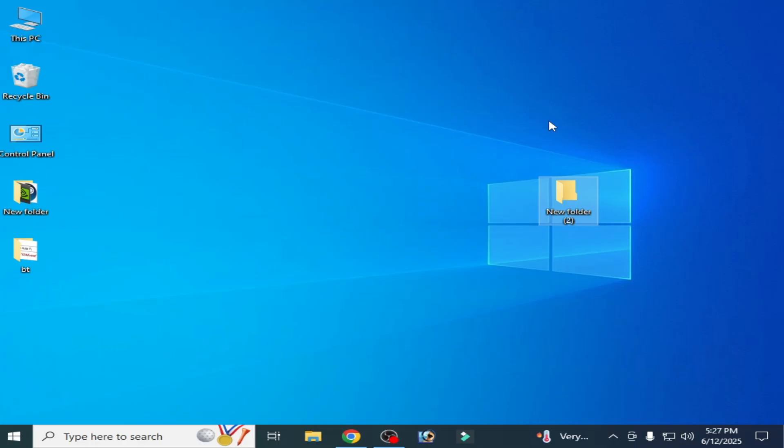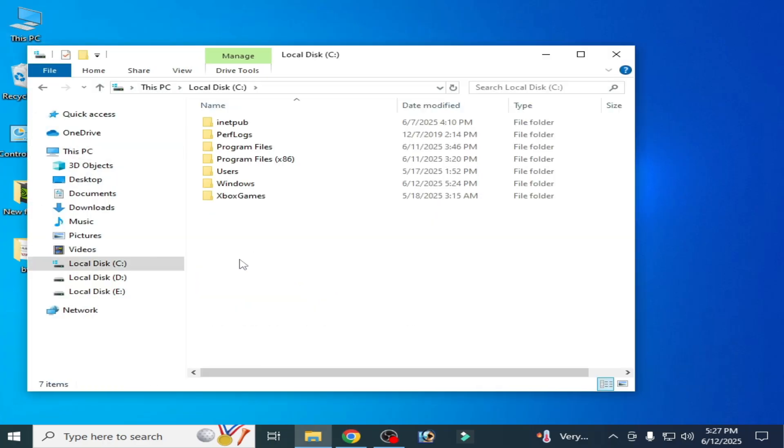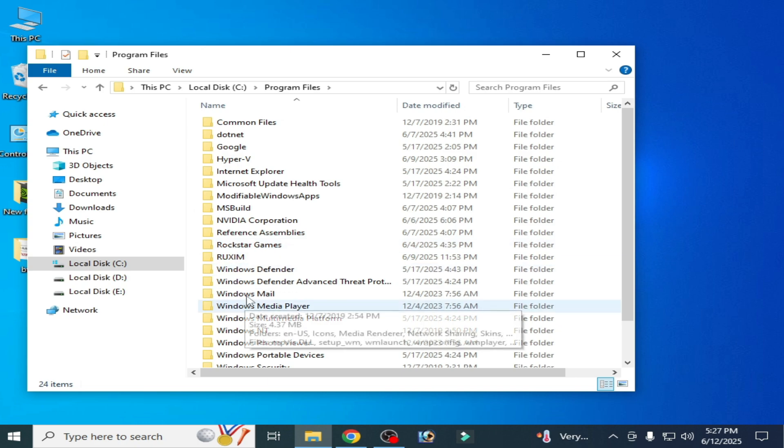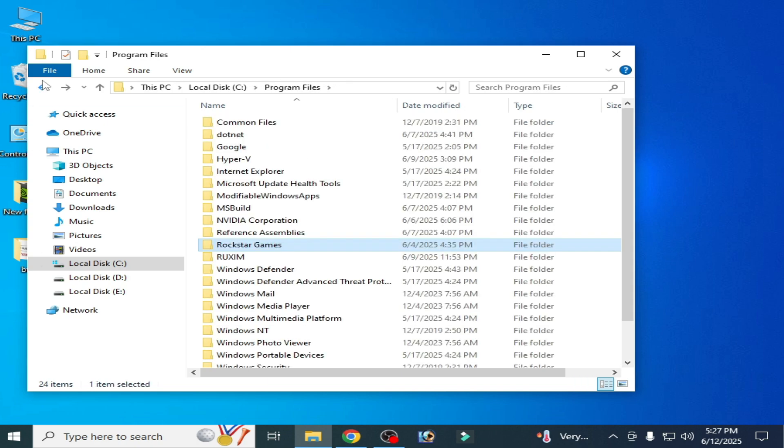Go to your game directory. If you have Epic Games or Steam, go to Program Files and then to Steam or Epic Games. Or if you have Rockstar Games, go to your game folder.